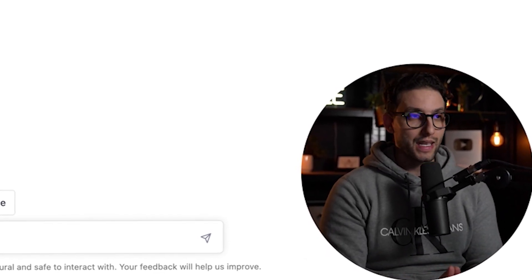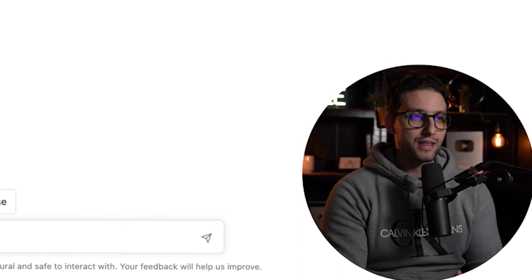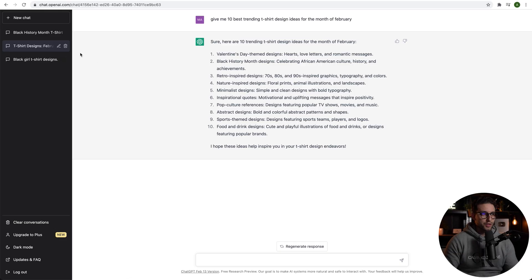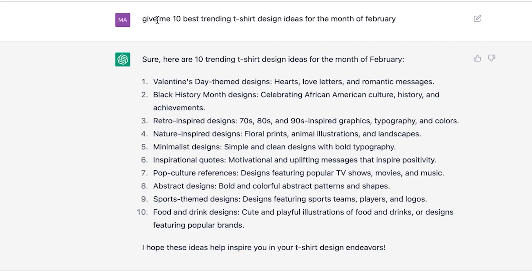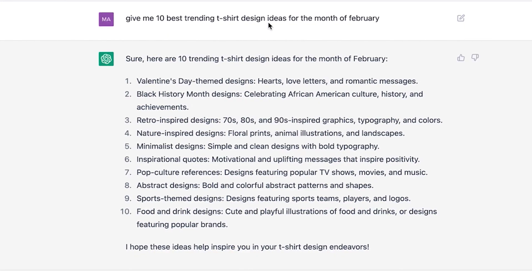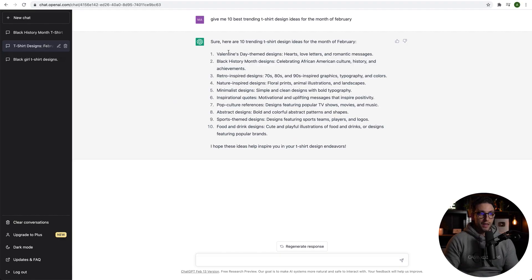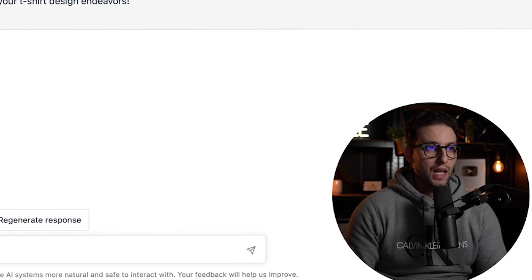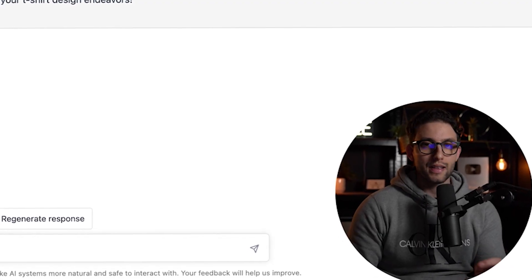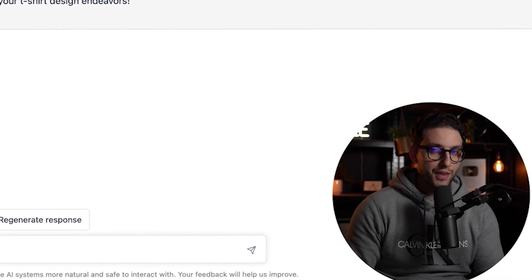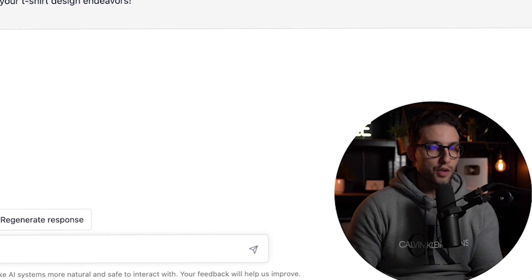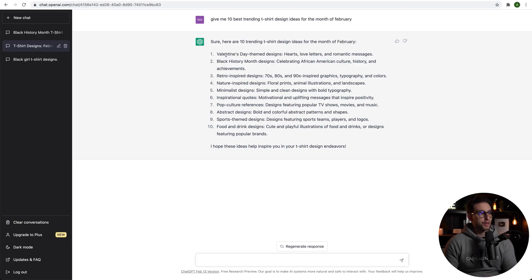One of the ways of doing it is through ChatGPT — it makes things easier. Just go to ChatGPT and ask it: "Give me 10 best trending t-shirt design ideas for the month of February." It gave us Valentine's Day and Black History Month, which is really trending right now. Valentine's Day and Black History Month are considered trends, not evergreen.